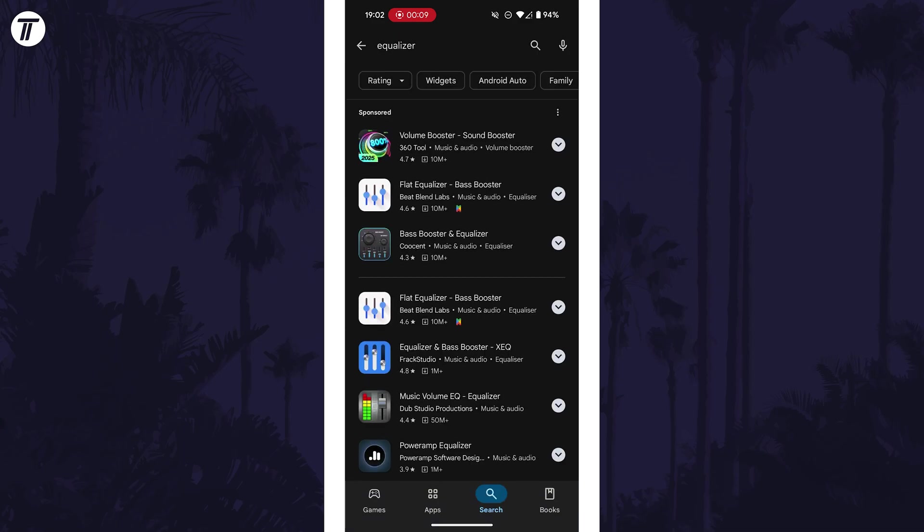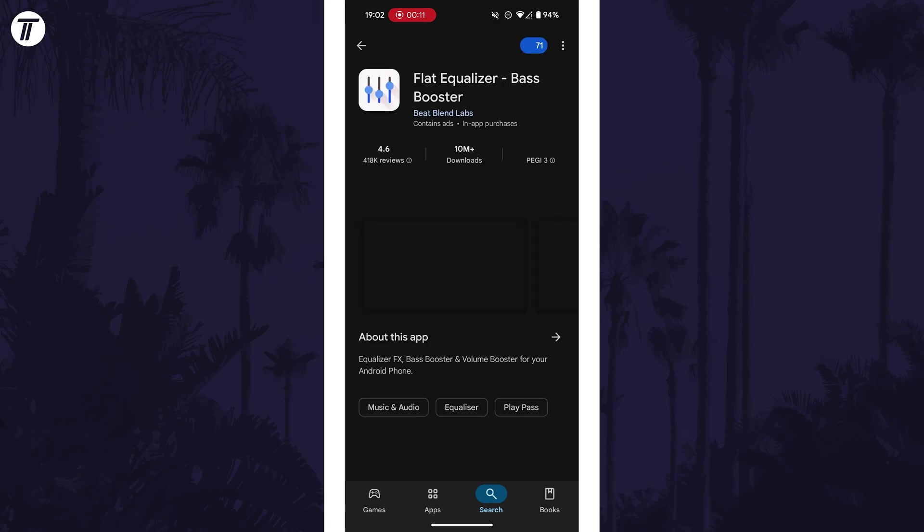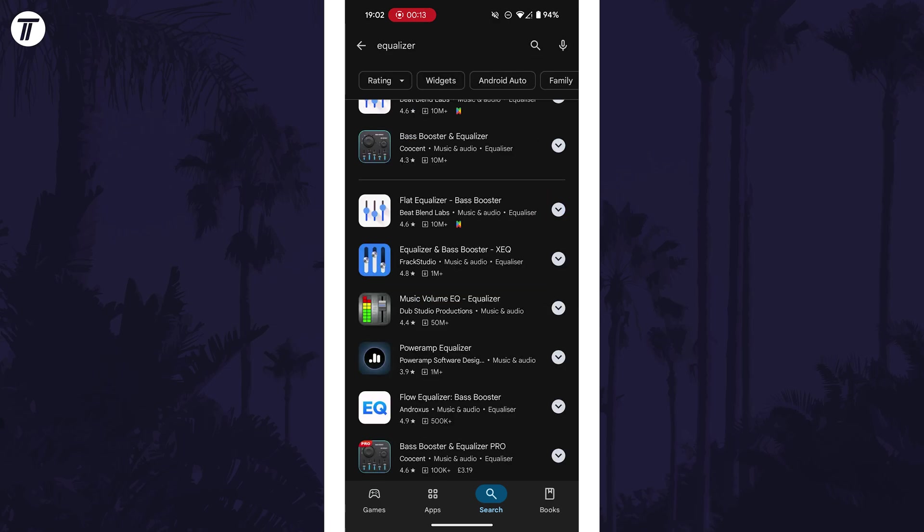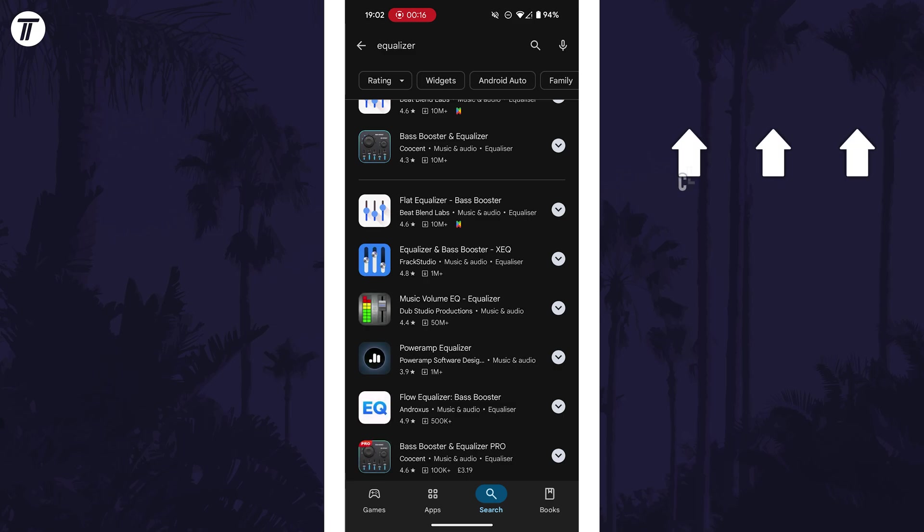That's how to change the sound equalizer on your Android phone. Click the card on screen now to watch a video of mine showing you 10 easy ways to speed up your Android device.